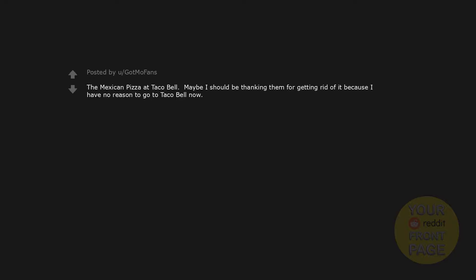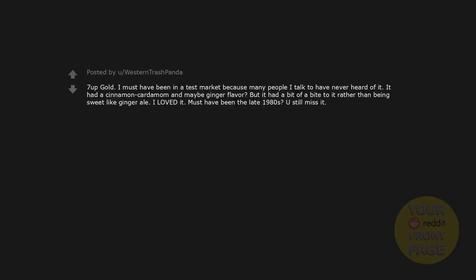So delicious fruit snacks. Kellogg's Product 19 Cereal. I know it's lame, but I really miss it. 7-Up Gold. I must have been in a test market because many people I talked to have never heard of it. It had a cinnamon cardamom and maybe ginger flavor, but it had a bit of a bite to it rather than being sweet like ginger ale. I loved it. Must have been the late 1980s. Still miss it.